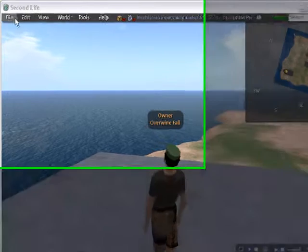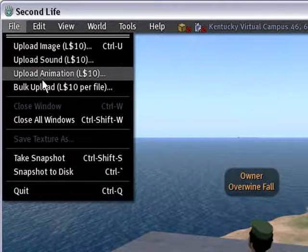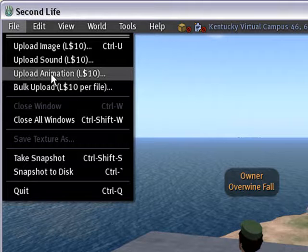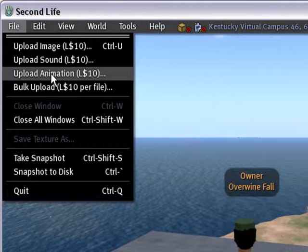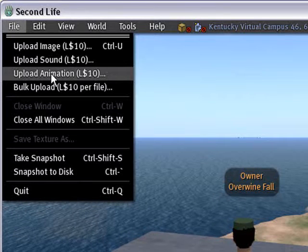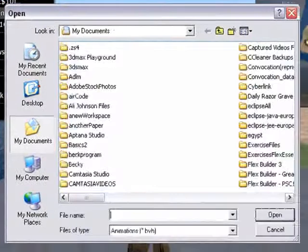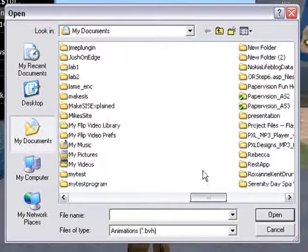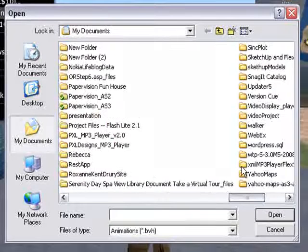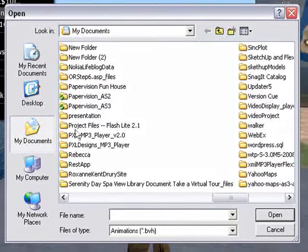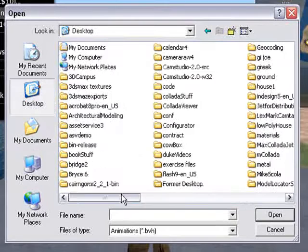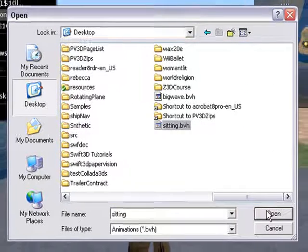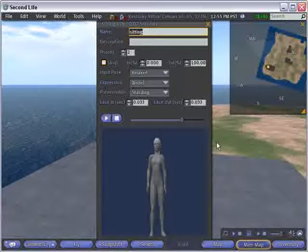Just like you would any other upload here. You can do Upload Animation, which will cost you 10 Linden dollars, so you have to at least have 10 Linden to do this. You will also have a preview window you'll see here in a second, so you don't have to upload something that's not going to work at all. So, let's see here. I'm going to go ahead and navigate to the desktop where I saved that at, and I'm going to upload sitting first. Go ahead and open that.